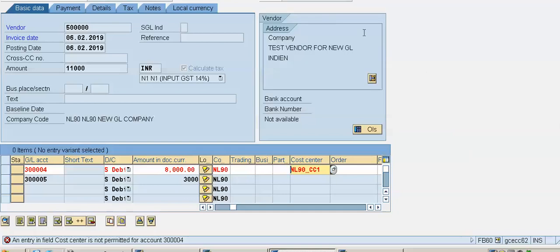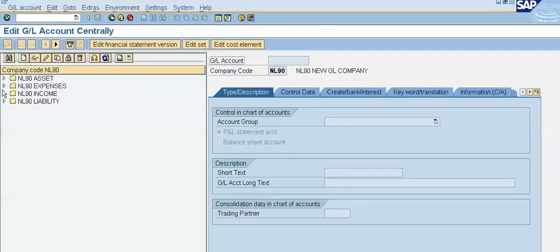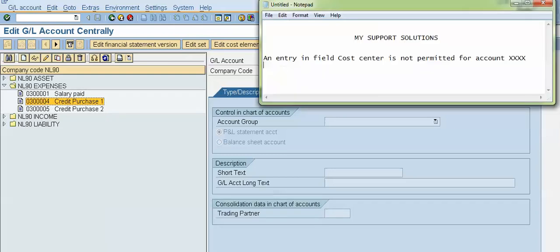To rectify this error, I will use transaction code FS00. Press Enter. In my liability group and expense group, these are two general ledger accounts. The system has flashed the error: 'An entry in the field cost center is not permitted for account' for GL accounts three lakhs four and three lakhs five.